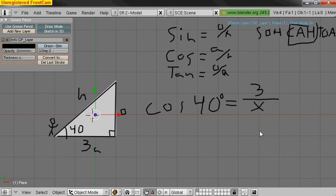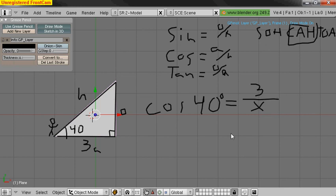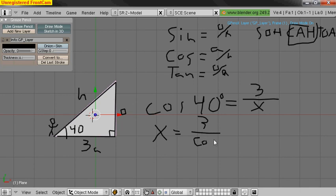And then the algebra to get X by itself is we're going to multiply by X and then divide by cosine 40. And I'll just assume you know enough about algebra to expand that out if you need to. I'm going to just rewrite it quickly as X equals 3 over cosine 40. And if the X is on the bottom, you end up just switching the X and the cosine part, or the X and the trig function.